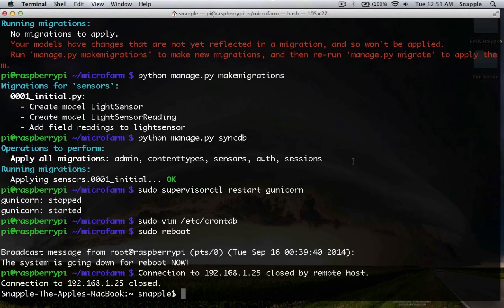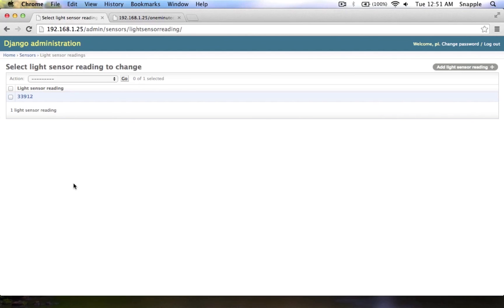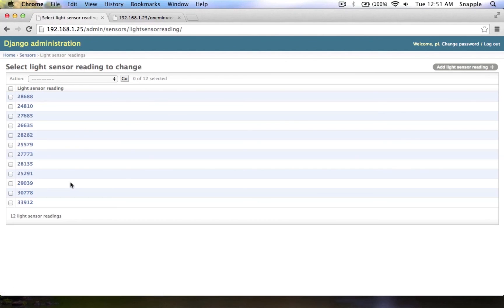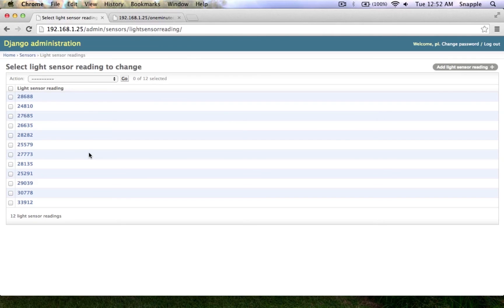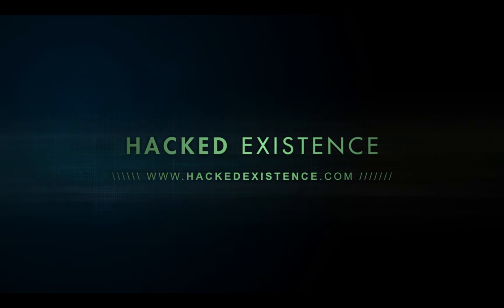So now it's 12:51 and the Pi rebooted and came back up on its own. Here's the one sensor reading we had from earlier, and refreshing shows 12 readings now. Coming up next, we'll look at how to build a template that graphs all this data. With sensors on the bottom and top of my west-facing living room window, I'll be able to see when the sun crests over the roof and when it goes down over the horizon. We can use that to trigger things like a stepper motor to open and close the window. Thanks for watching and stay tuned.